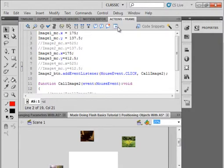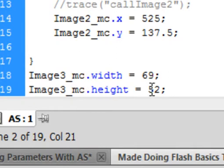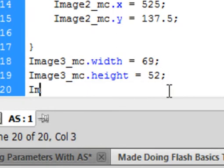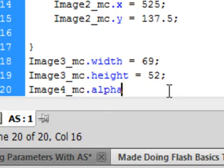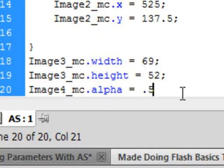Let's see if this works. There's my little image, and when I press that, that one appears. I'm back in my actions panel. Down at the very bottom, after these two lines on image 3, put an enter. I want to do something with image 4. image4_MC.alpha — A-L-P-H-A — it will turn blue. Equals — and the alpha works on a percentage from 0 to 1, so 0.5 would be half.